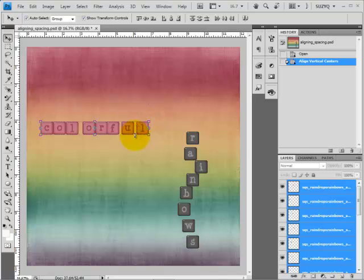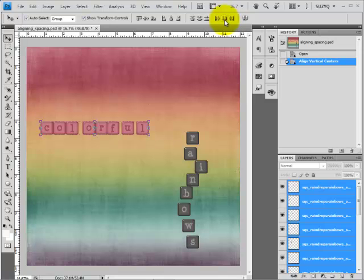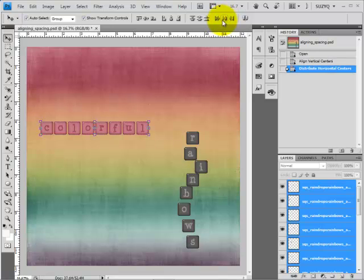Now we can deal with the spacing — there's no space in some places and extra space in others. That's what this second set of icons does: it distributes elements. We want to Distribute Horizontal Centers, so go ahead and click that icon and you'll see that Photoshop takes the total space and splits it evenly between all the different gaps, so the letters are no longer overlapping each other.